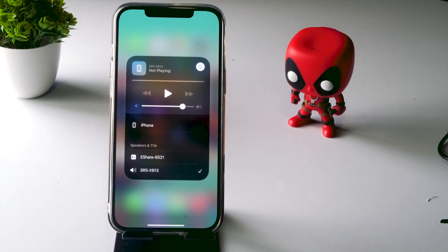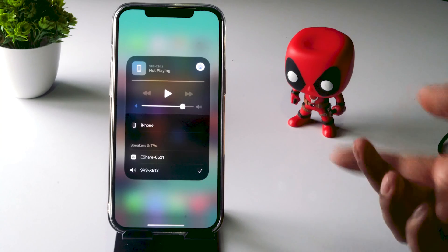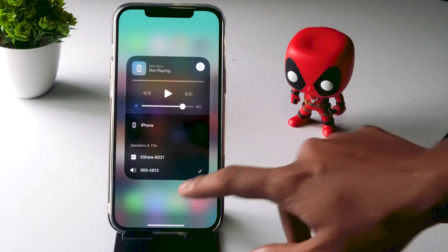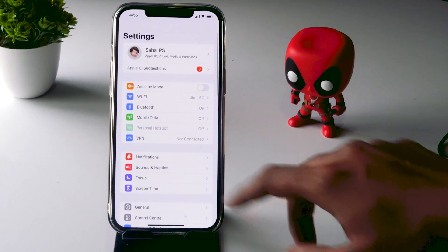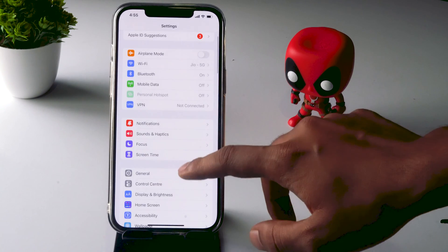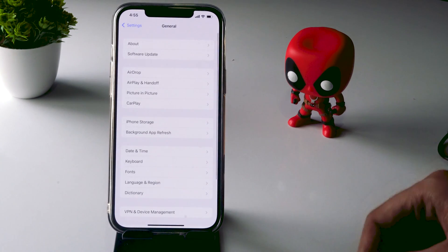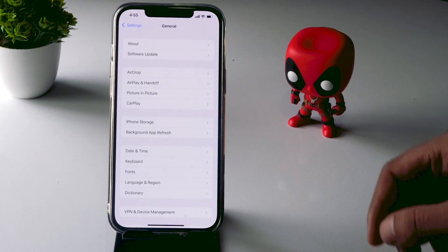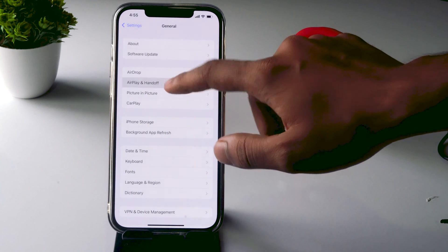Now the next part is how to completely turn this off. In order to do this, you just have to tap on Settings. From here, scroll down and tap on General. From here, you just have to tap on AirPlay and Handoff.